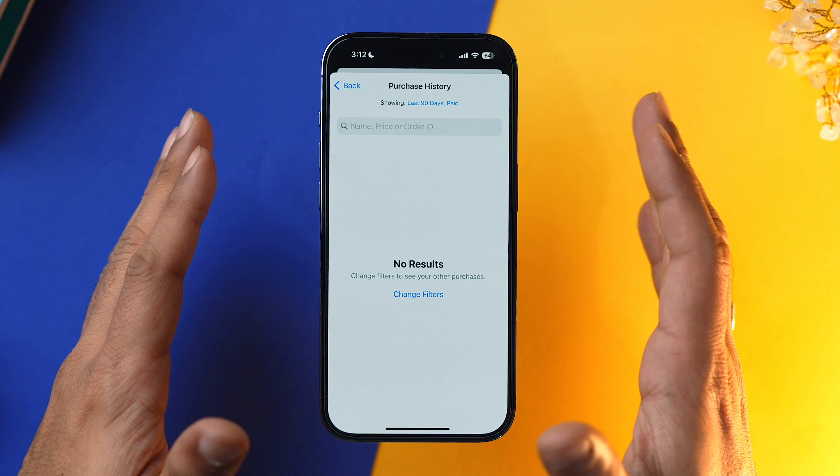If you're still facing it, the last resort is to sign out of your Apple ID from your iPhone and sign in again. Go into Settings, tap on your Apple ID, scroll down, and tap on Sign Out. Sign in again and you won't be greeted with any verification required prompt in the future.